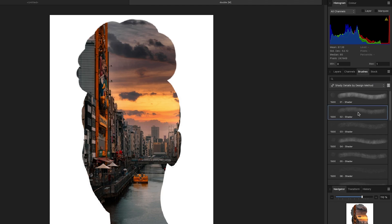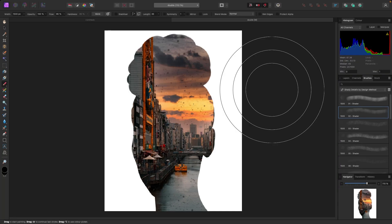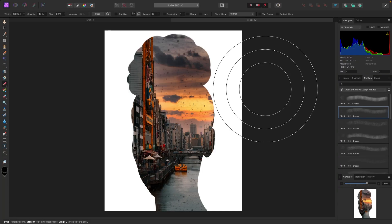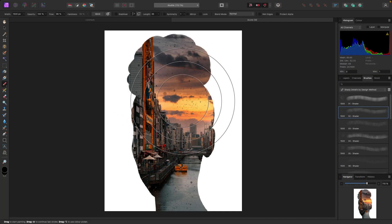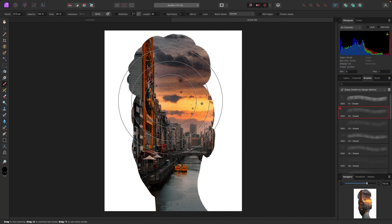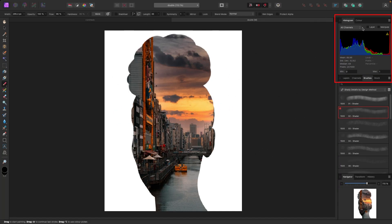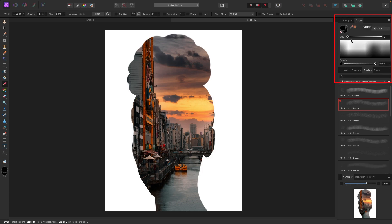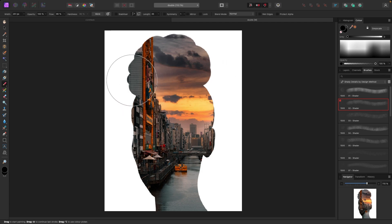I'm going to hit B on my keyboard for the paintbrush. My brush is a bit big so I'll make it smaller. If I paint in black — and you can check by going to the Color tab in the top right — painting in black means I'm painting away the mask, which means I'm hiding part of this photo.